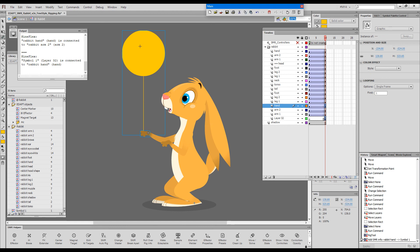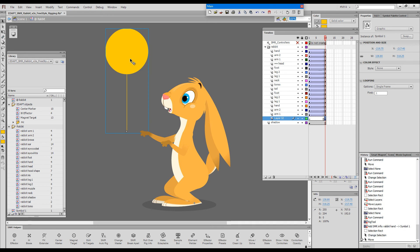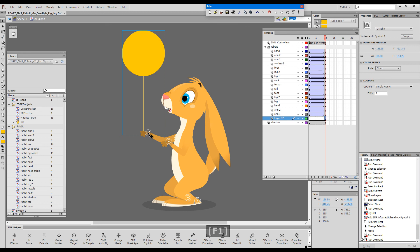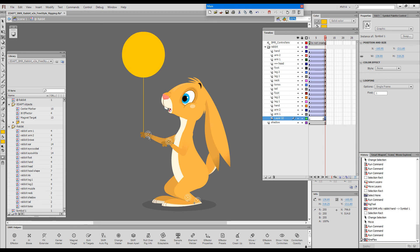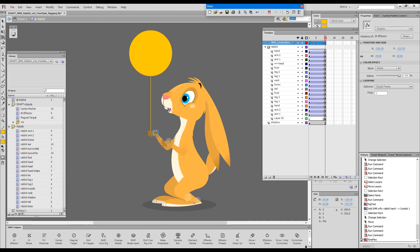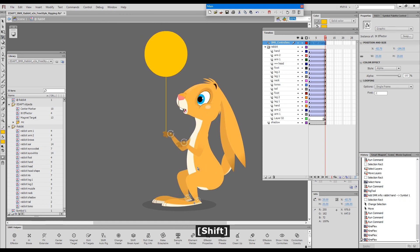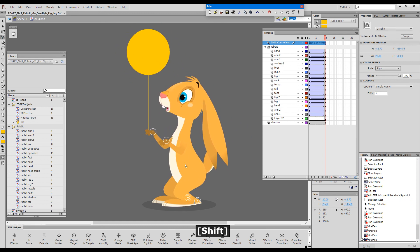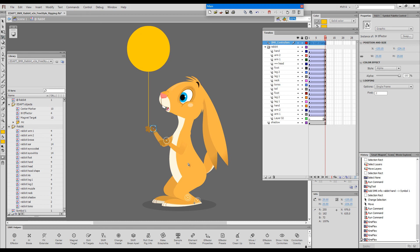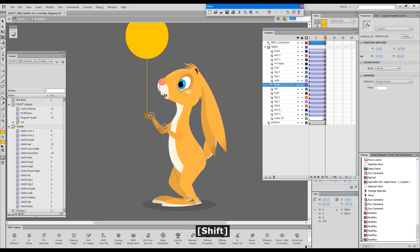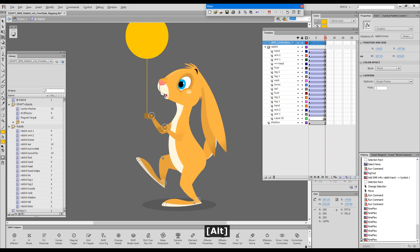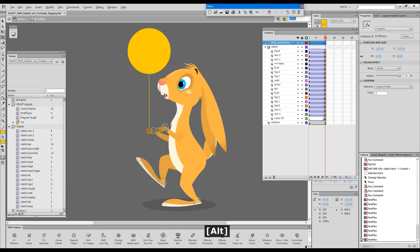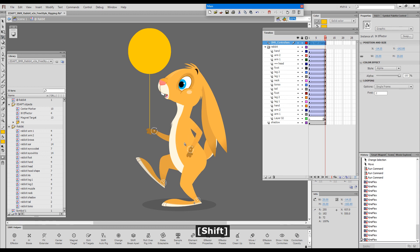Now the balloon is a part of the smart magnet rig so I can snap it to the hand and if I show the effectors the balloon will be a part of the rig. So if I switch these and move the rabbit you can see the balloon is already a part of the rig. This is how easy it is to add an element to an existing rig.